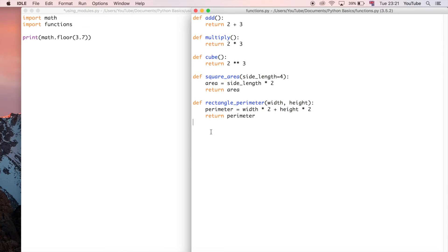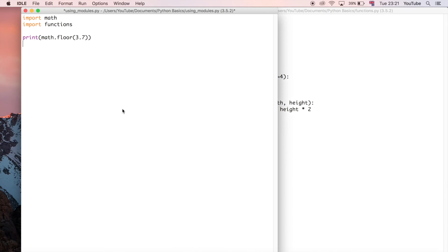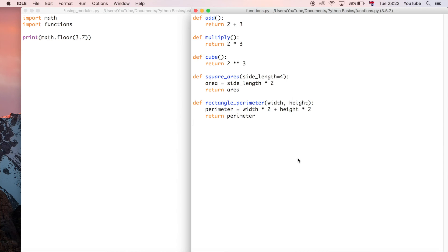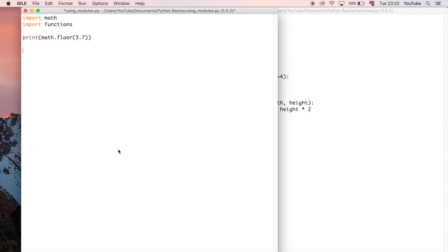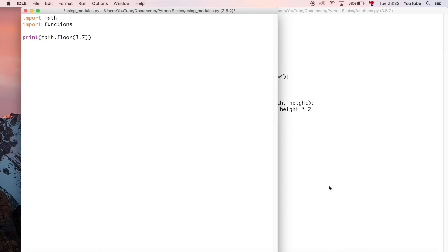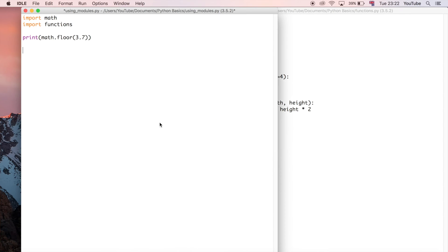I'm just going to go ahead and let's say do this add function. The way that we run this add function is we're going to say well I want to print the output, so I'm going to say print and then we're going to do the name of the file functions dot...